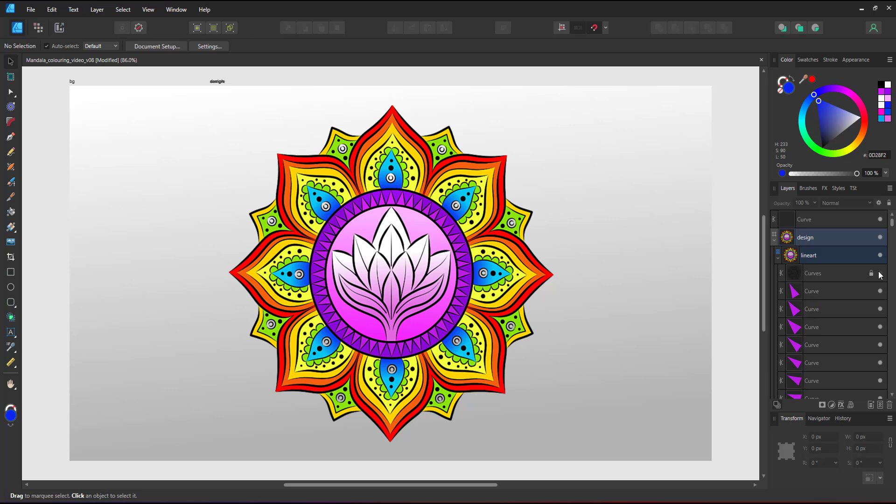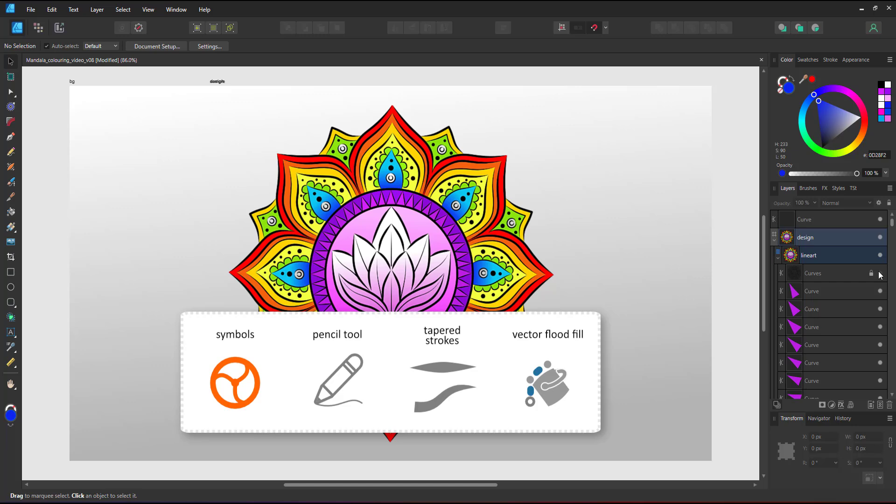In this video, I used symbols, the pencil tool along with the pen tool, tapered strokes and the vector flood fill tool as one of the options to color the shapes to create a colorful mandala design.